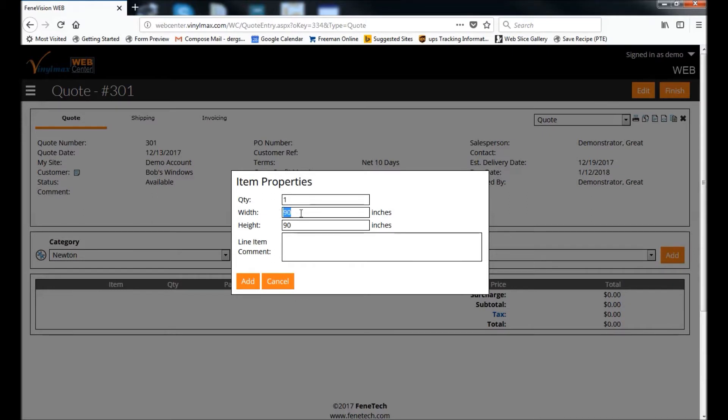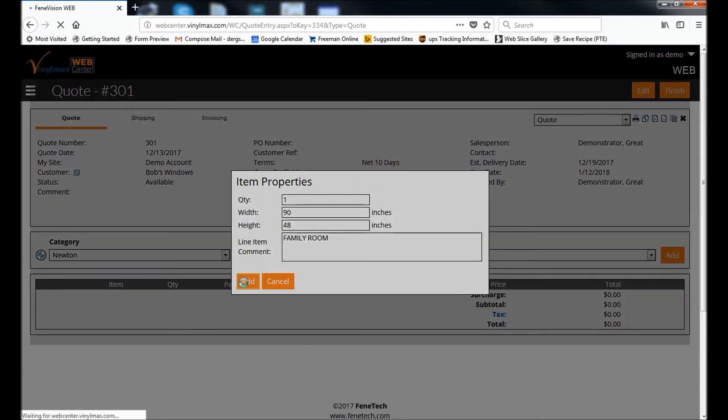Then I enter my size. This is the size for the entire opening, and if you want to enter a comment like what room it's going to or something like that, you can enter that here, and then click Add.